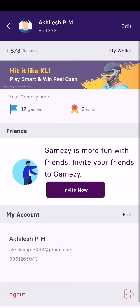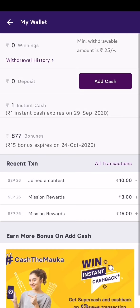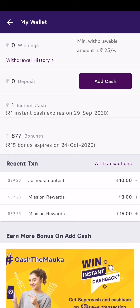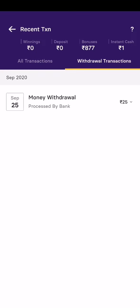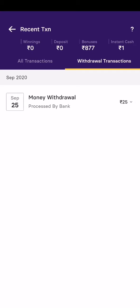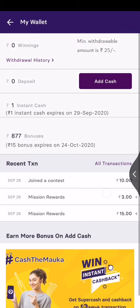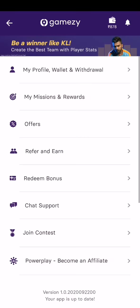It allows us to withdraw a minimum of 25 rupees without KYC verification directly into our bank account or Paytm account. I'll show you here that I have transferred 25 rupees to my bank account and I haven't done my KYC verification yet — and that's a plus point compared to other fantasy applications.